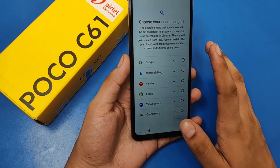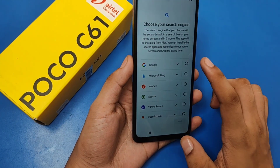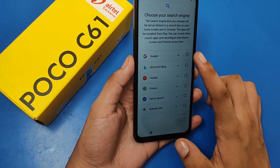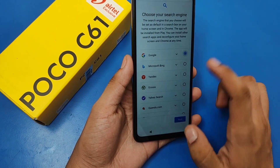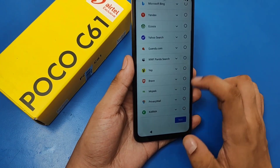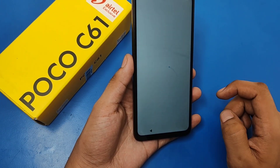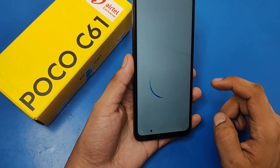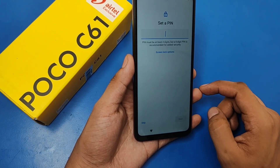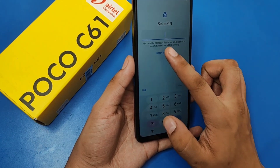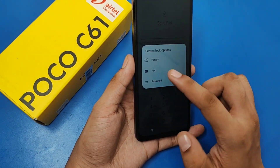It asks you to choose your search engine — choose Google or you can select anyone — then click Next. Here you have to set up the screen lock option.